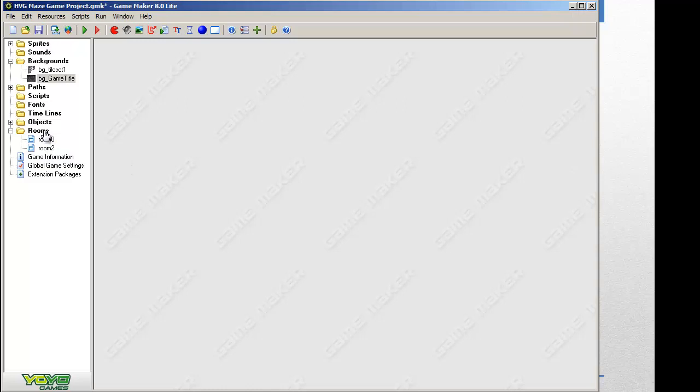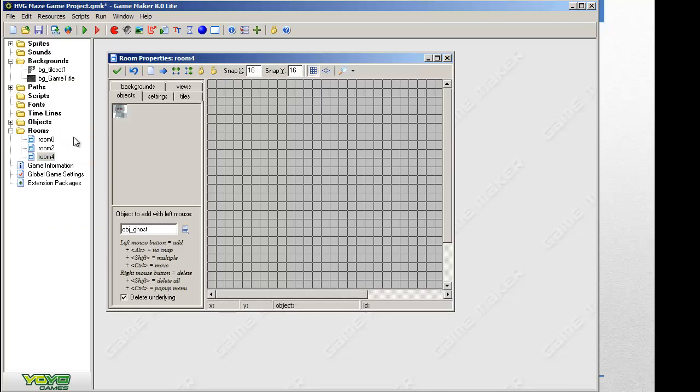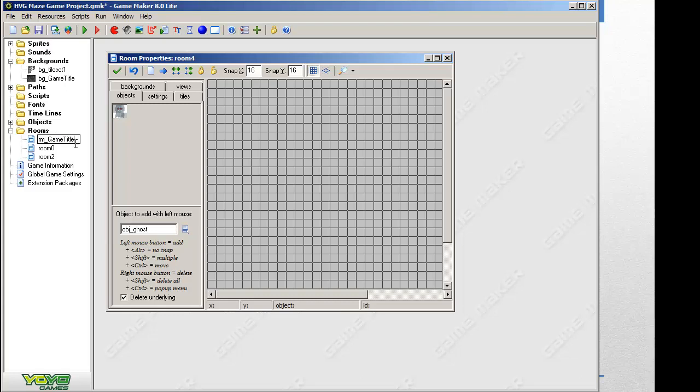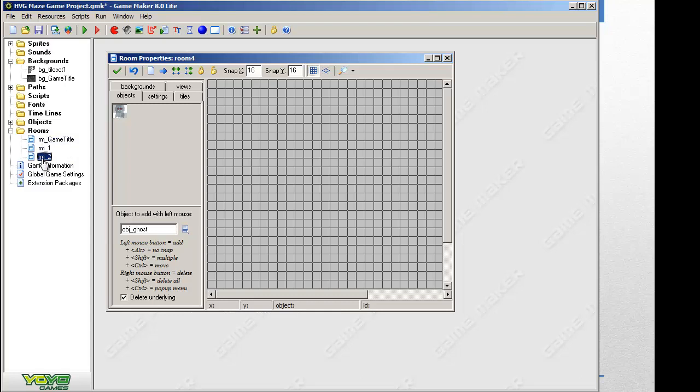So we need to create a room for that. Now we've already created two rooms, so I'm going to have to create a third one. And we're going to have to move that room to the top. So I'm just going to drag it up to the top. Now room 4, room 0, room 2, they don't make sense anymore. So I'm going to rename them all. I'm going to have this RM for room underscore and we'll call it game title again. And now room 0 will just become room 1 because that's easier. It makes more sense.